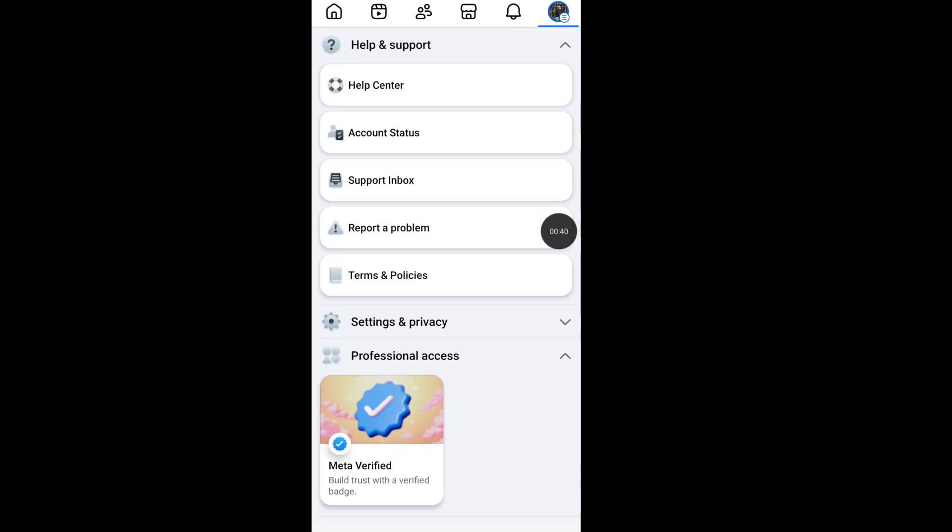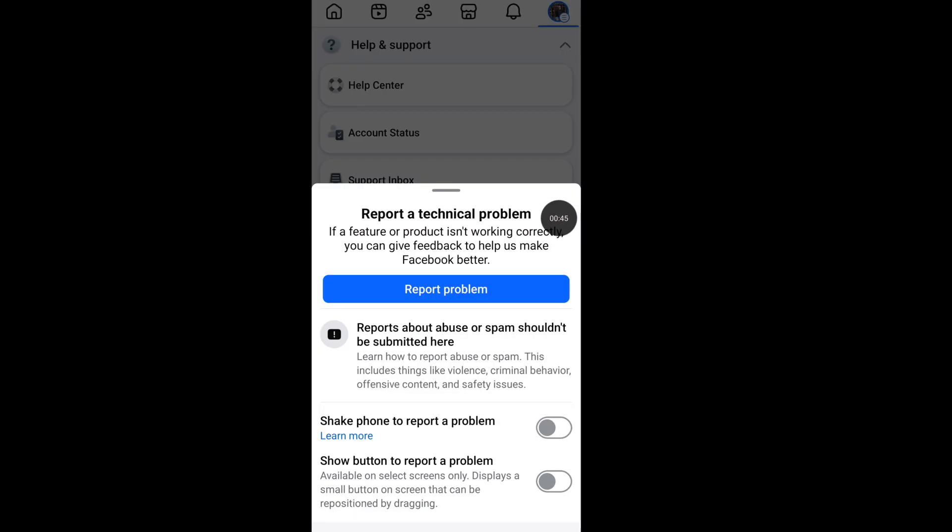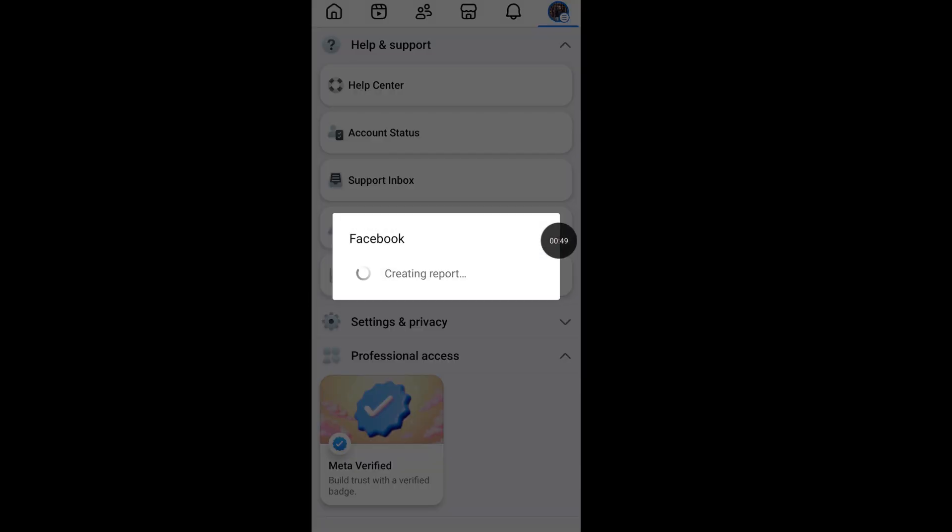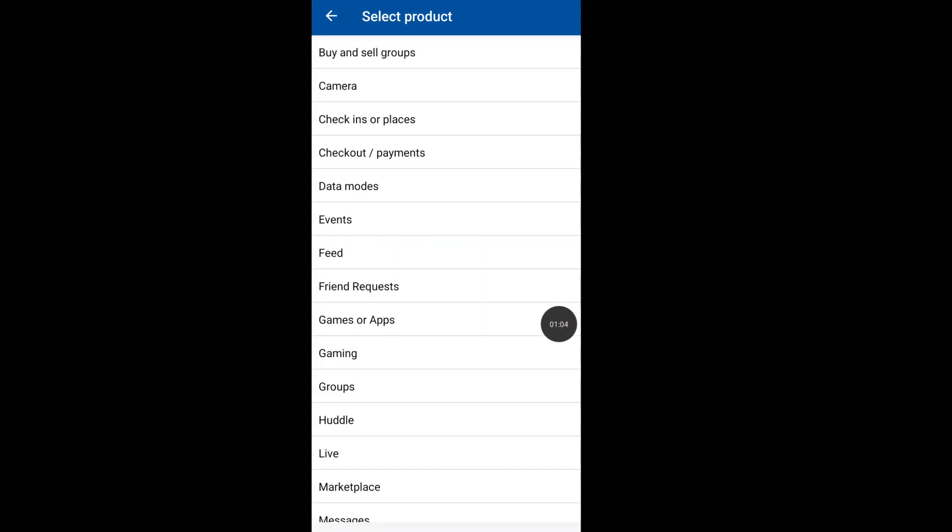Now tap on Report a Problem, now click on Report Problem, now click on Include, now click on Setting.